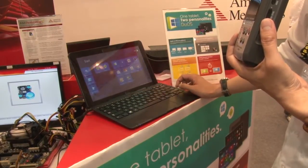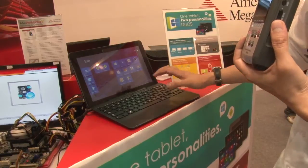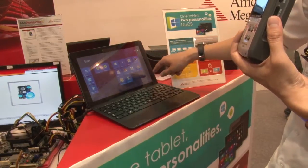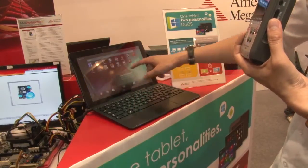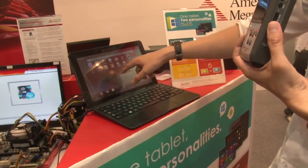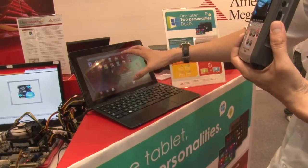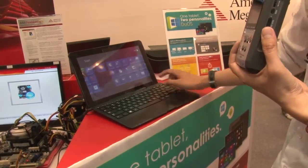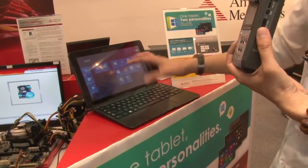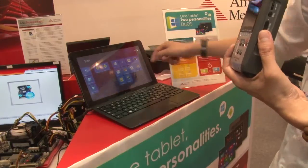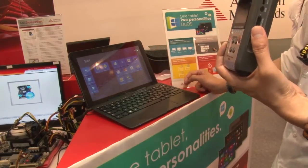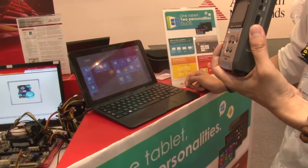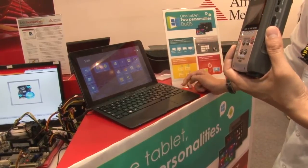A neat thing about DUOS is you see all these applications — they're actually Android applications. So when you download an Android application into the Android UI, you can actually put it onto the Windows Metro UI. The user doesn't have to switch back and forth; they can just go into Android from there. It's almost like you have everything you need on both platforms without having to switch back.